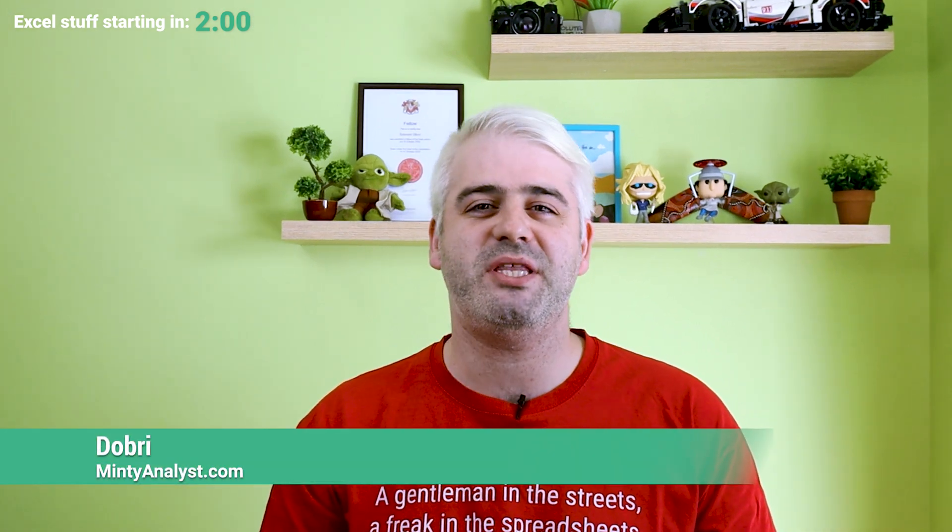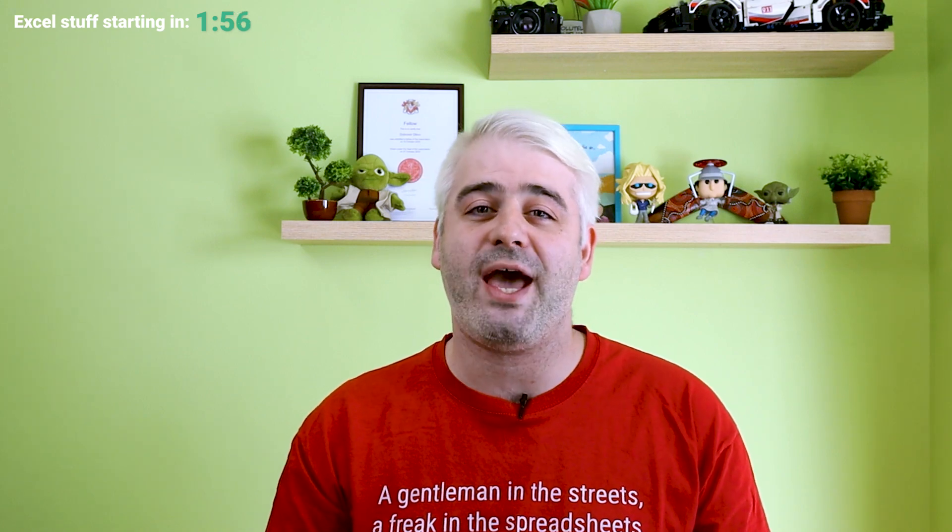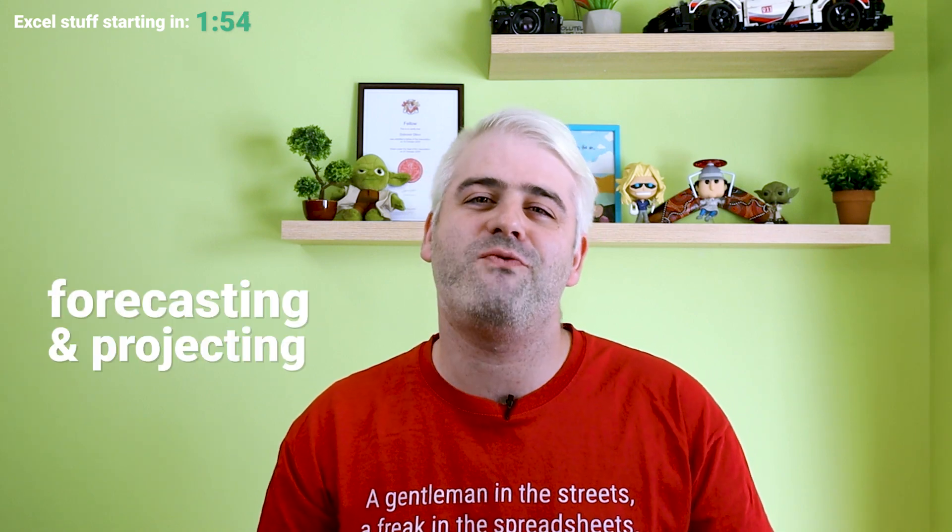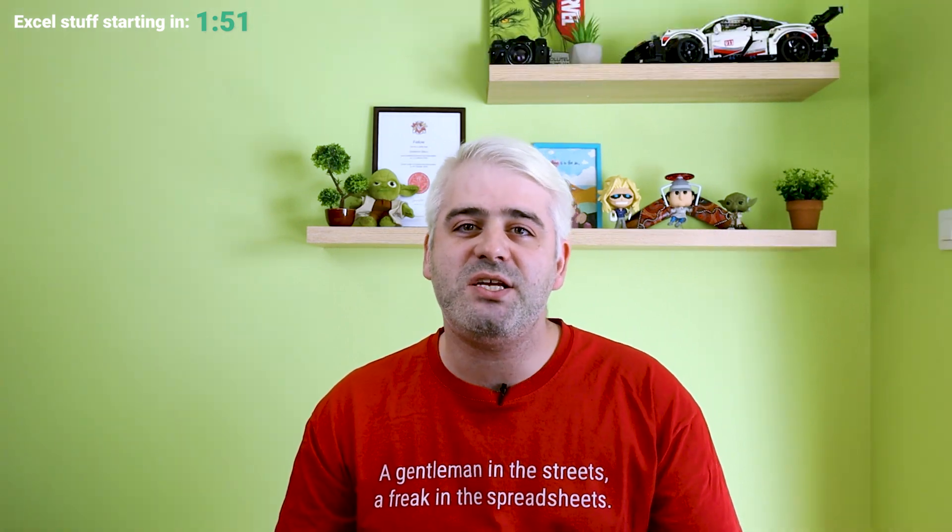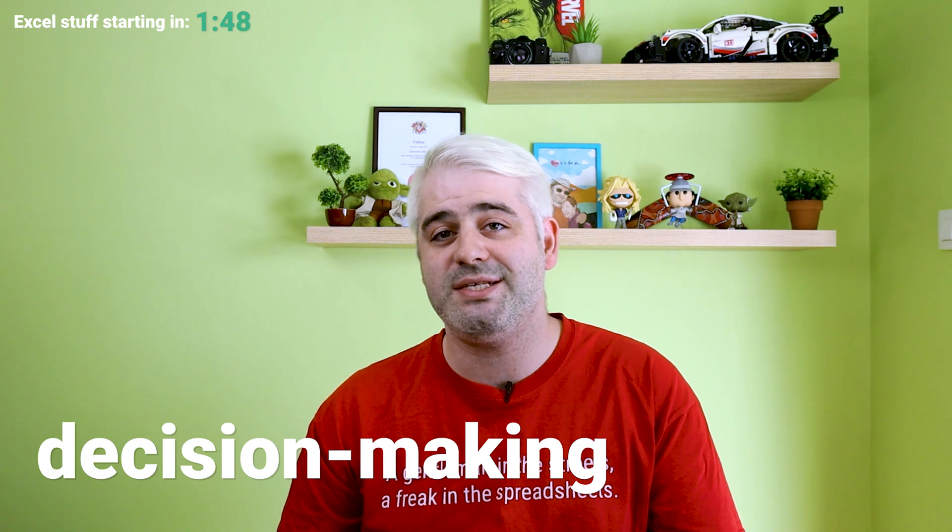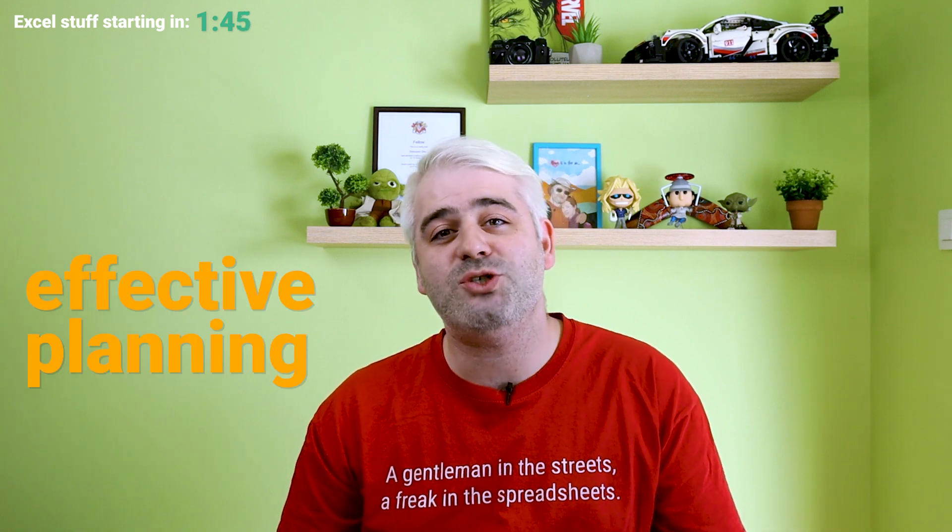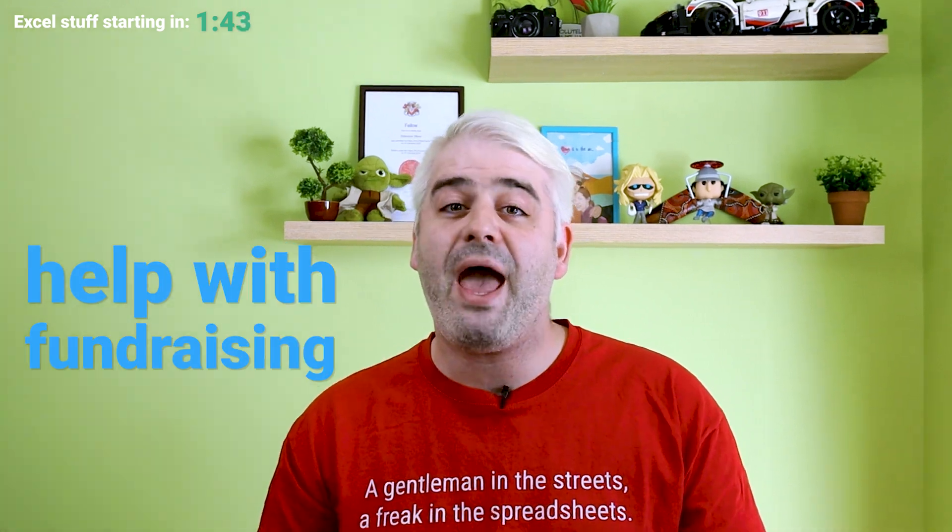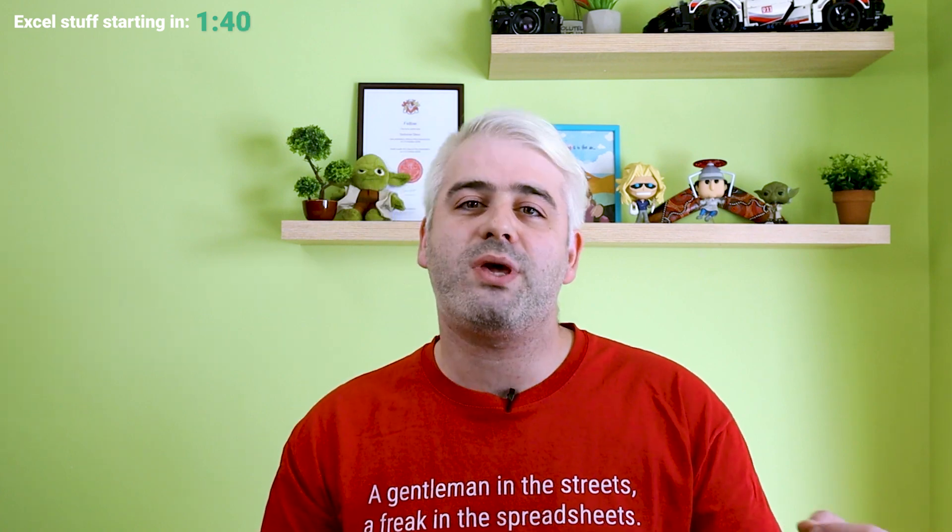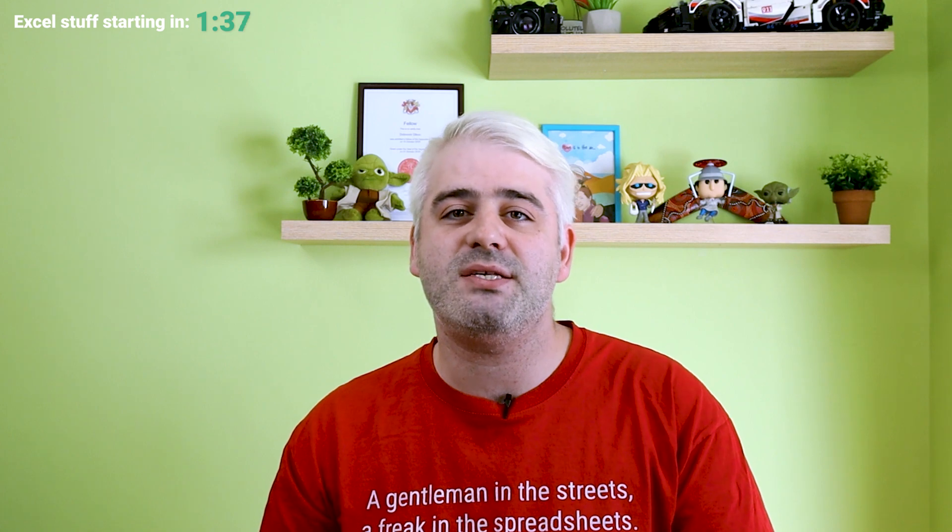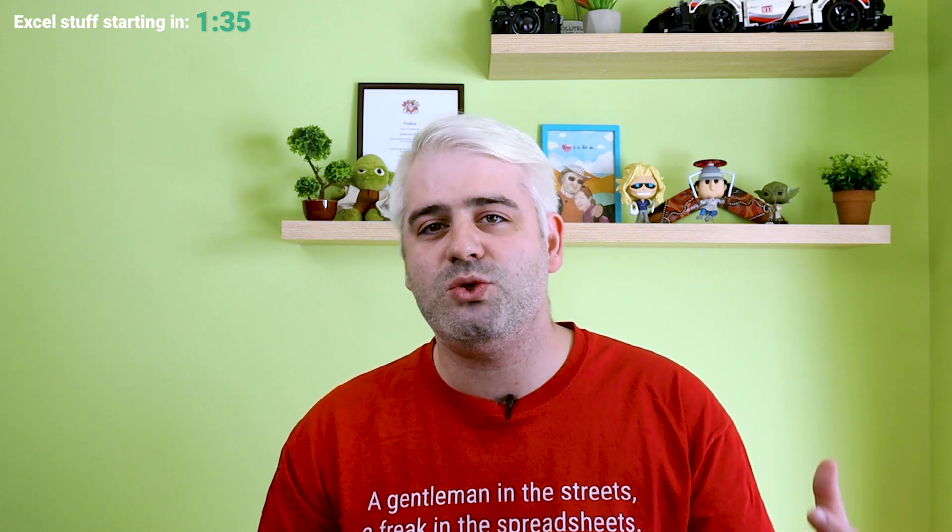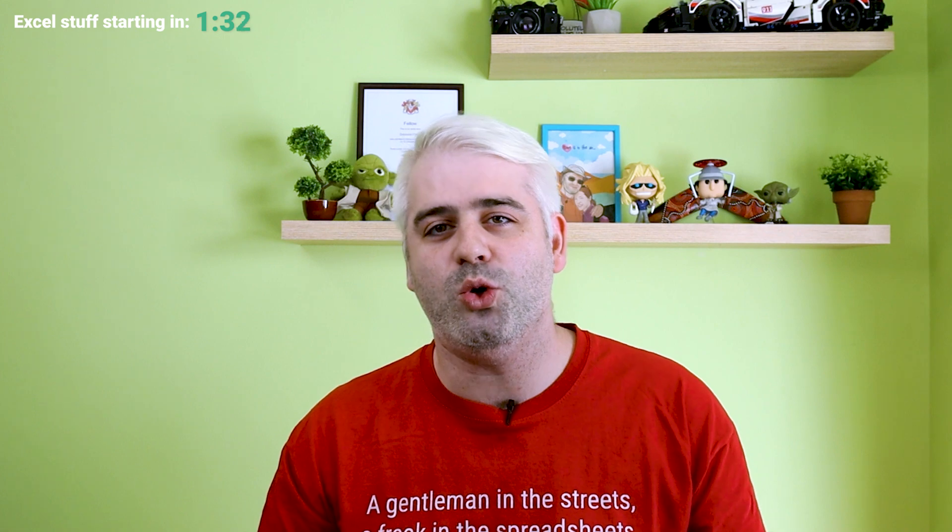Hi, my name is Dobry. This is Minty Analyst and today we're taking a look at forecasting and projecting revenue for a SaaS business. Revenue projections are essential for any SaaS startup as they help with decision making, provide for effective planning and also help with fundraising. By having a good estimate of your future revenue, you can better plan your sales and marketing expenses and the amount of capital you need to raise in order to meet your revenue goals.